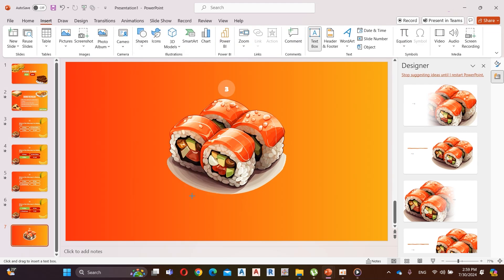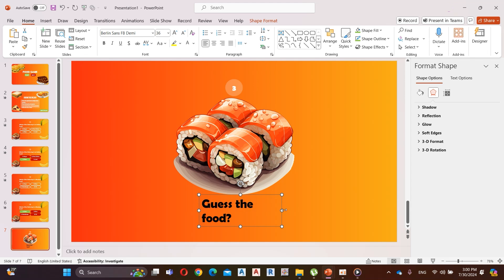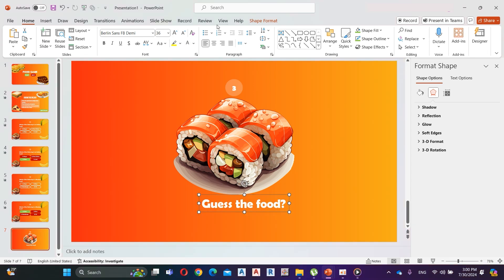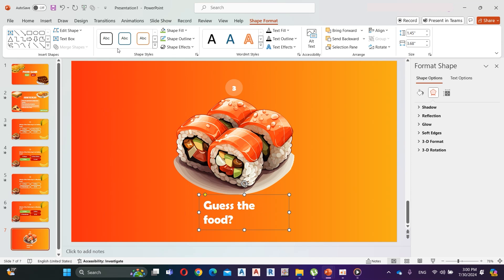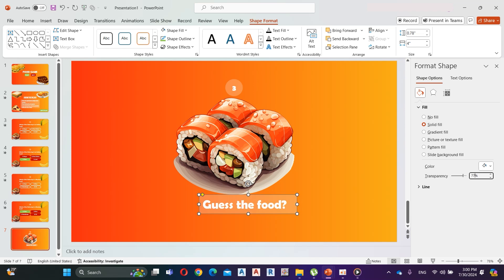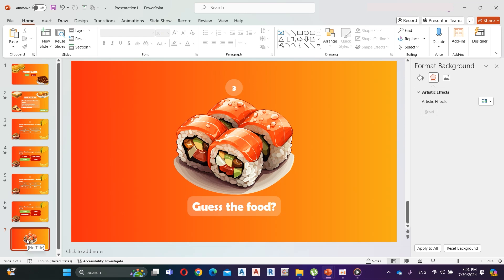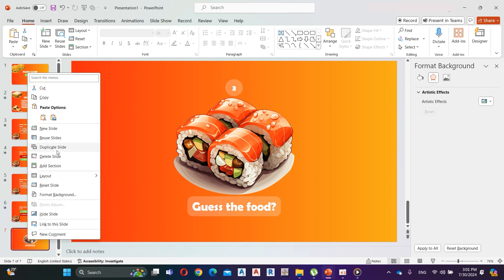Now insert a text box and type the question. Let's create an answer slide for this. First, duplicate the slide.